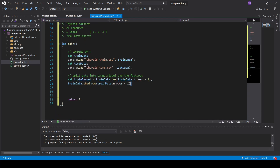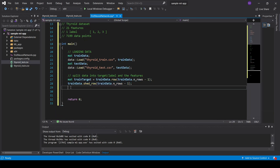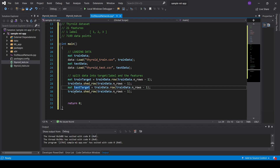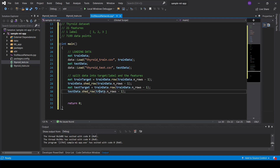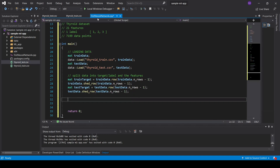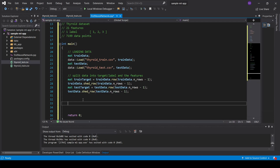We do exactly the same for the test data: extract the test target from the last row, then shed that row so test_data contains only features. Our data is now correctly prepared.